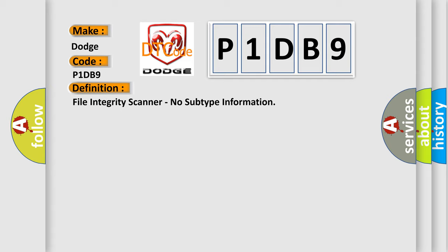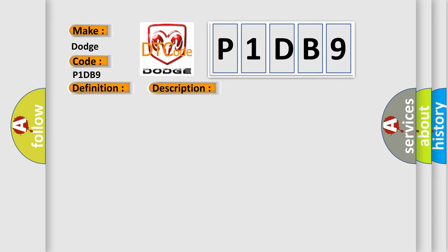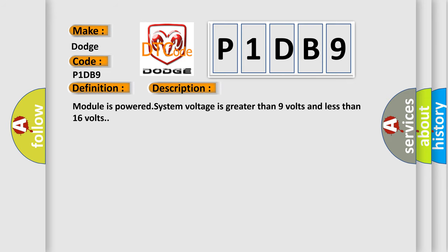And now this is a short description of this DTC code. Module is powered, system voltage is greater than 9 volts and less than 16 volts.